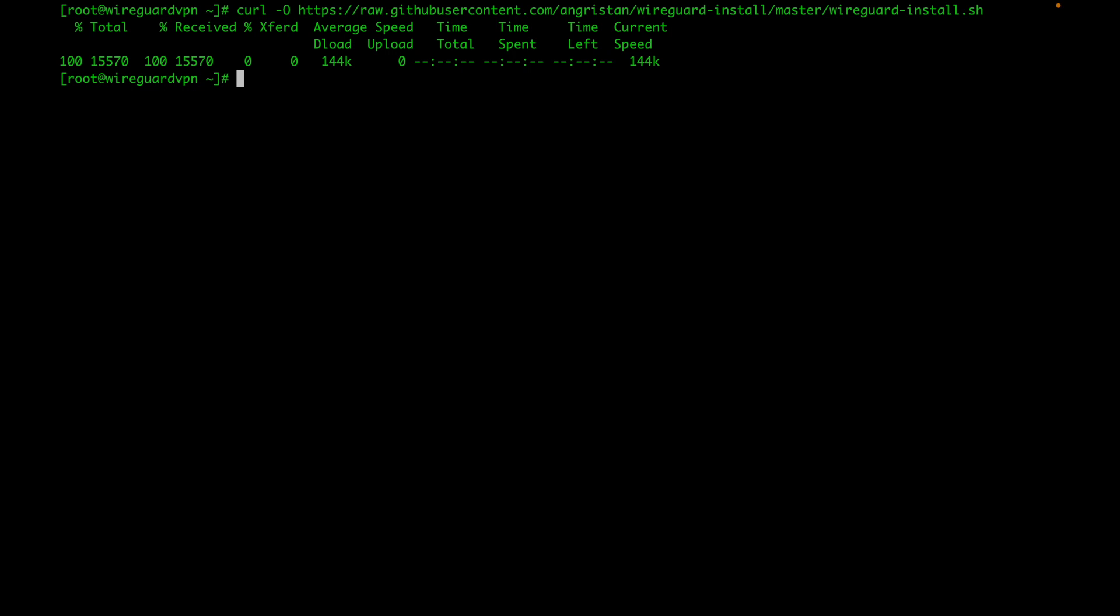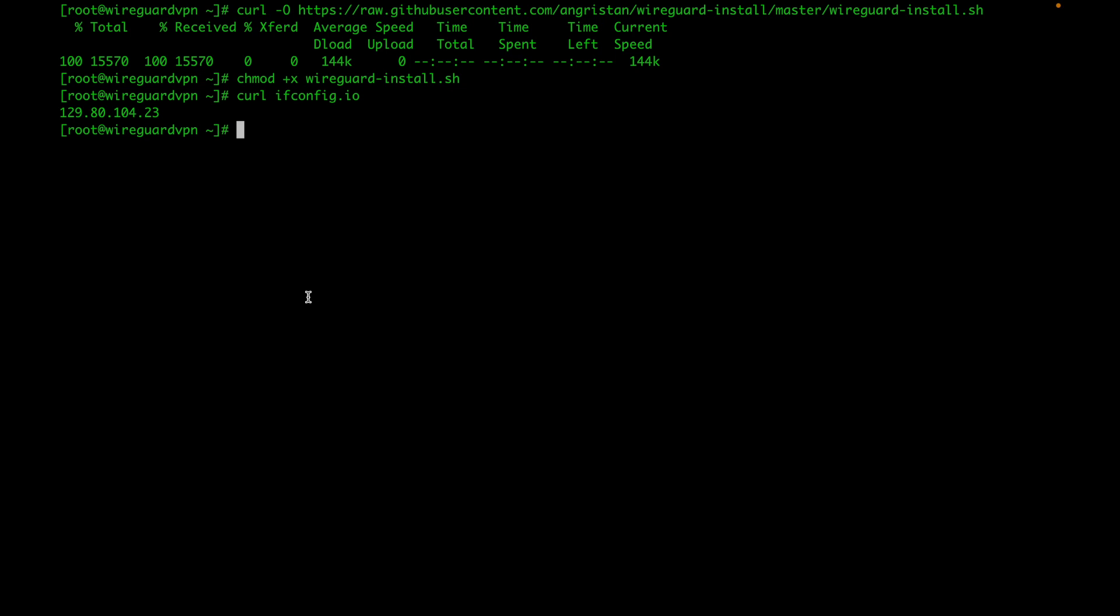Once you download the script, you're going to want to change the permissions of that file and make it executable. We're going to do that by running this command. Then you can execute the file. But before we do that, make sure you grab your public IP because you're going to need that during the installation. You can do that by going to your console or you can just curl ifconfig.io and that will give us our public IP. I'm going to copy that.